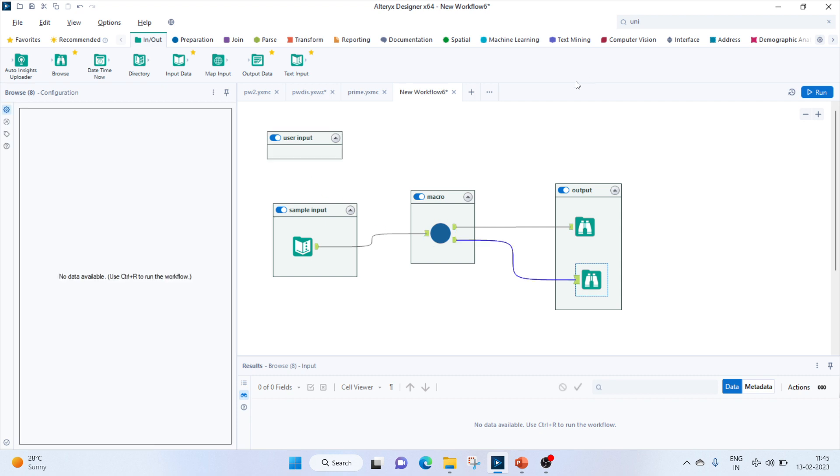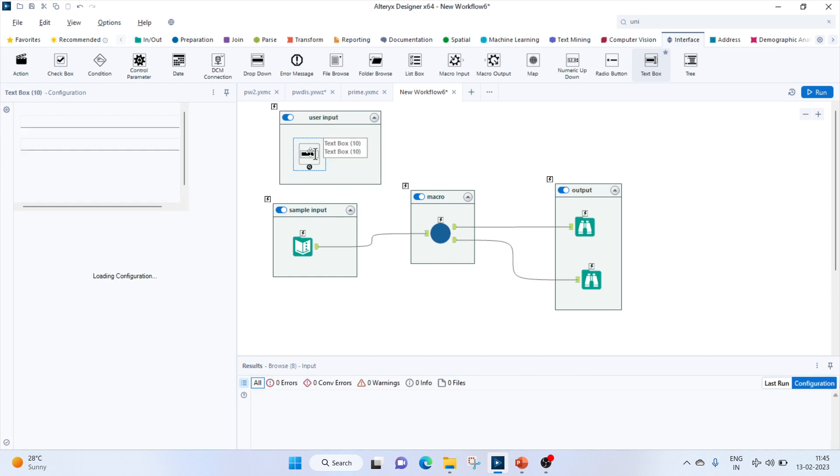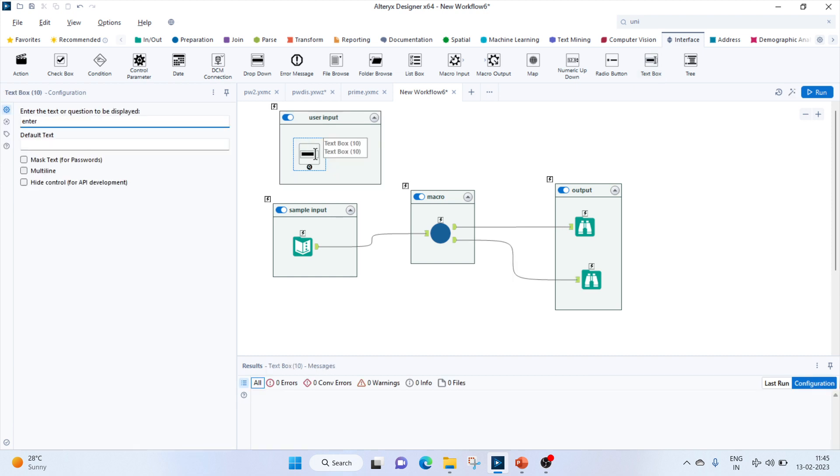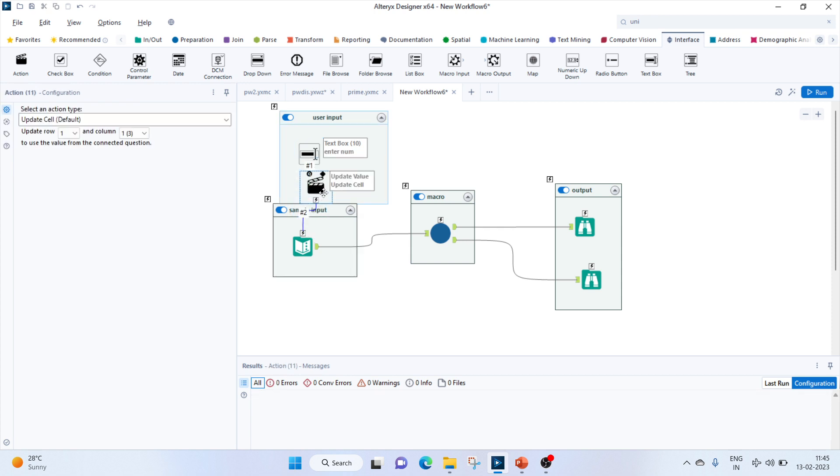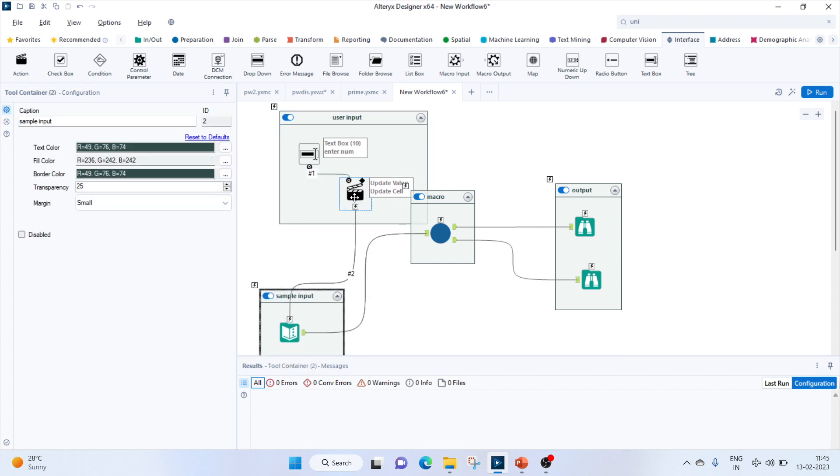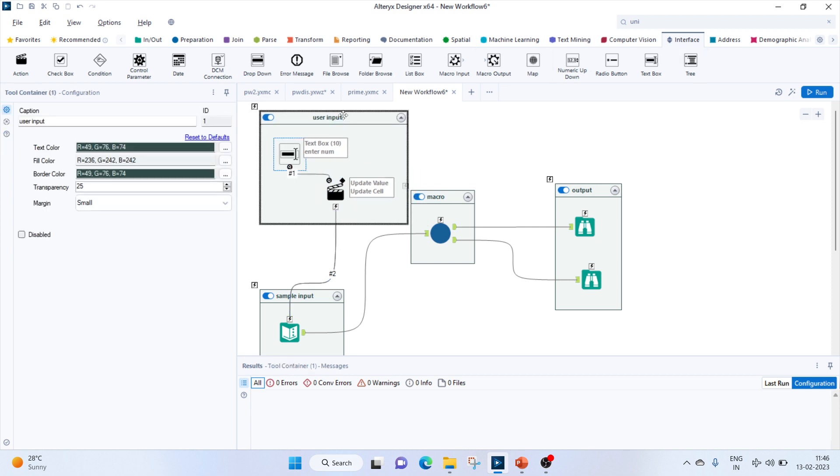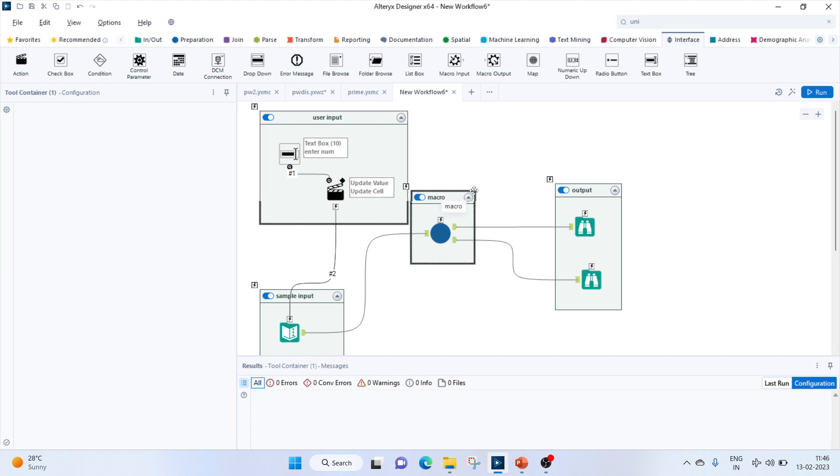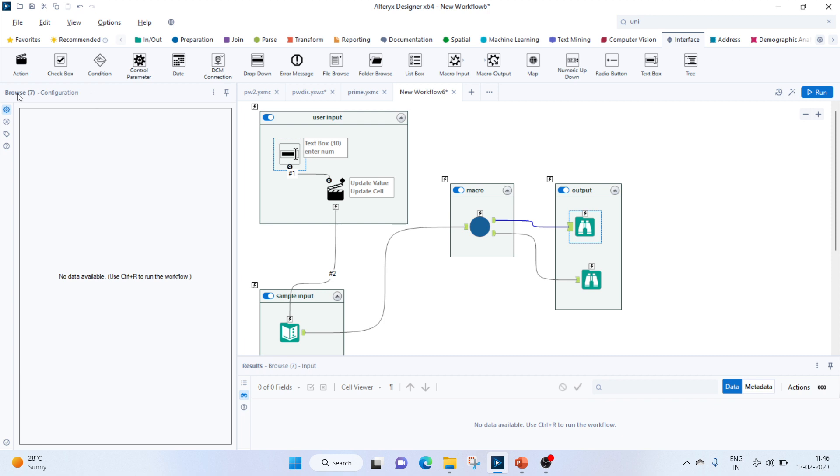To get the user input, from the interface tool we'll bring in the text box. We'll enter the text 'enter number' and connect it to our input. The action tool appears in the action toolbar. We'll update the first row and first column. As you know, whenever we bring this, it converts it to an analytical app. We have to configure the output for this.